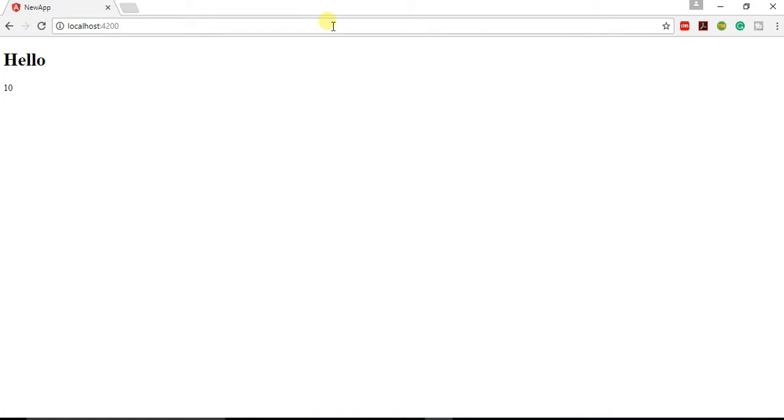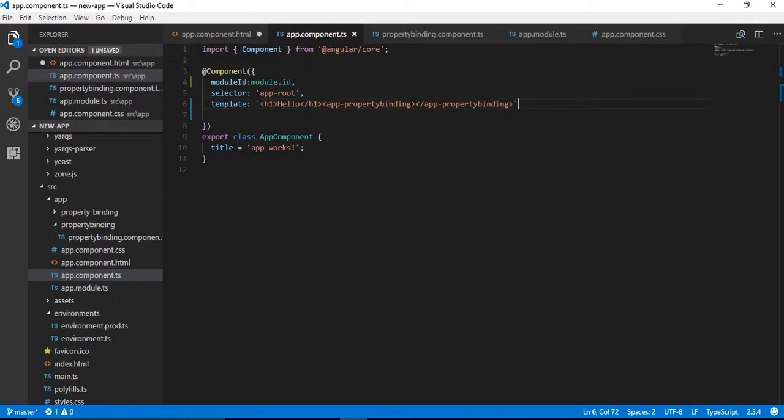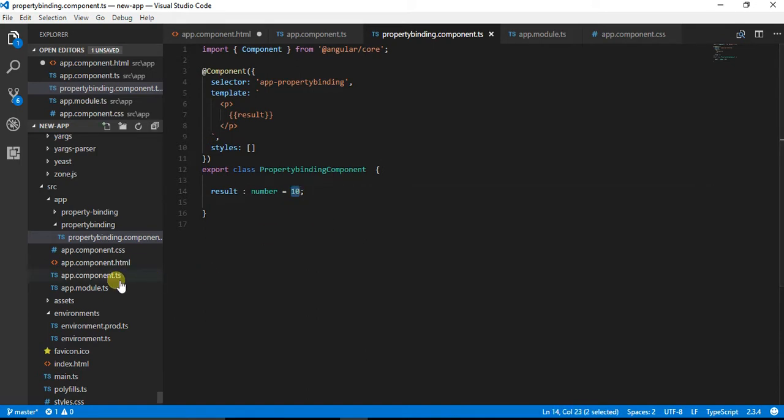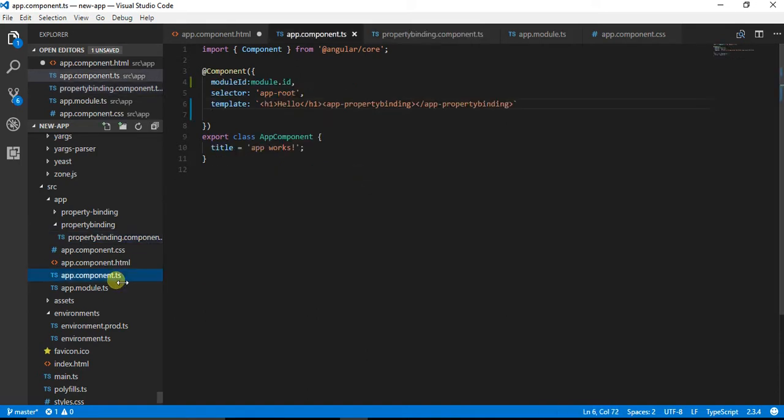Over here you can see the value 10. Let's say I want to change this from my app.component.ts file, from the template itself.